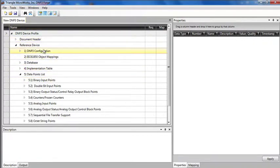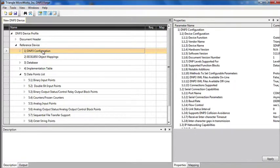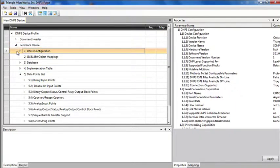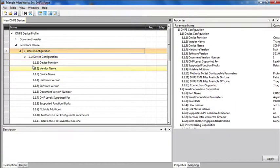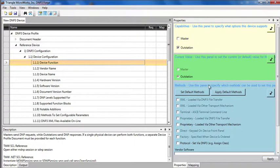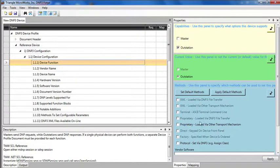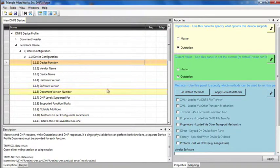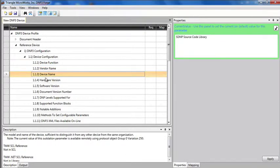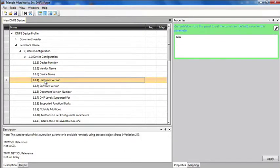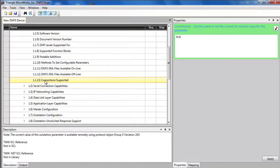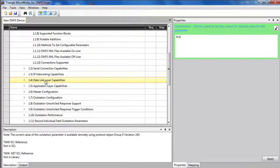Within the tree here, I can click on any value and get more information in the Properties pane. If I drill down to the lowest level, I get a property grid where I can fill out the information. In this case, I'm creating an outstation profile. I can specify the vendor name, the device name, hardware version, software version, and so forth.